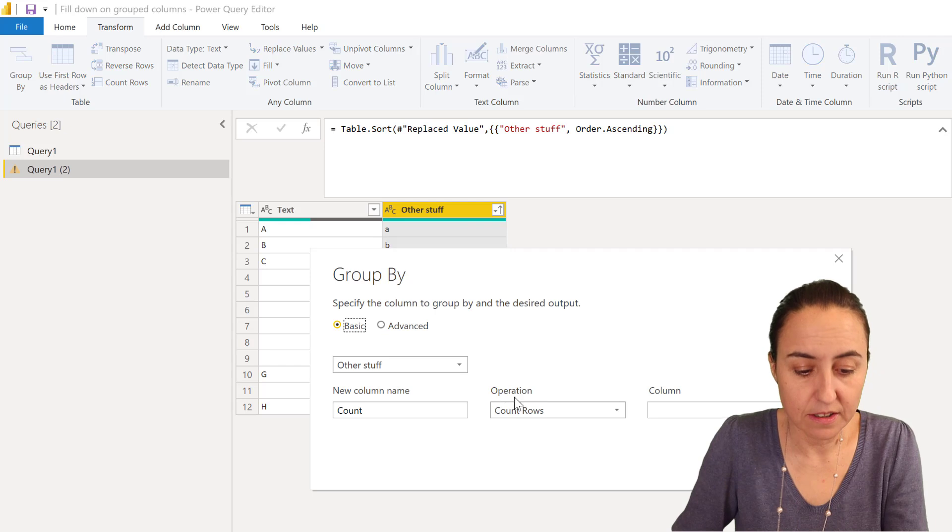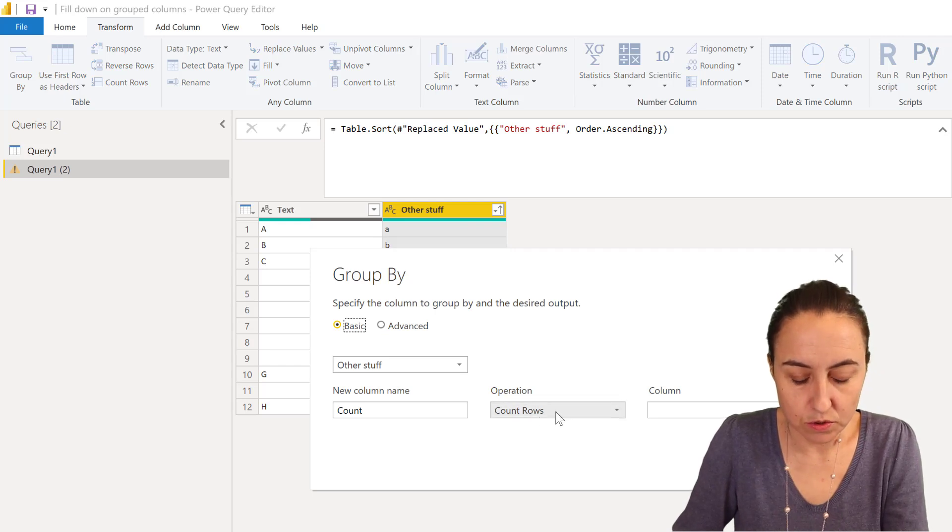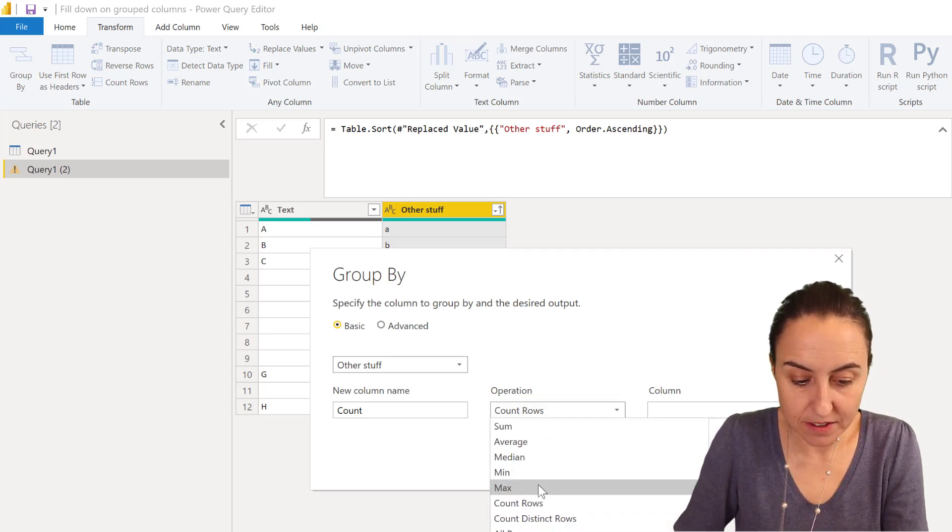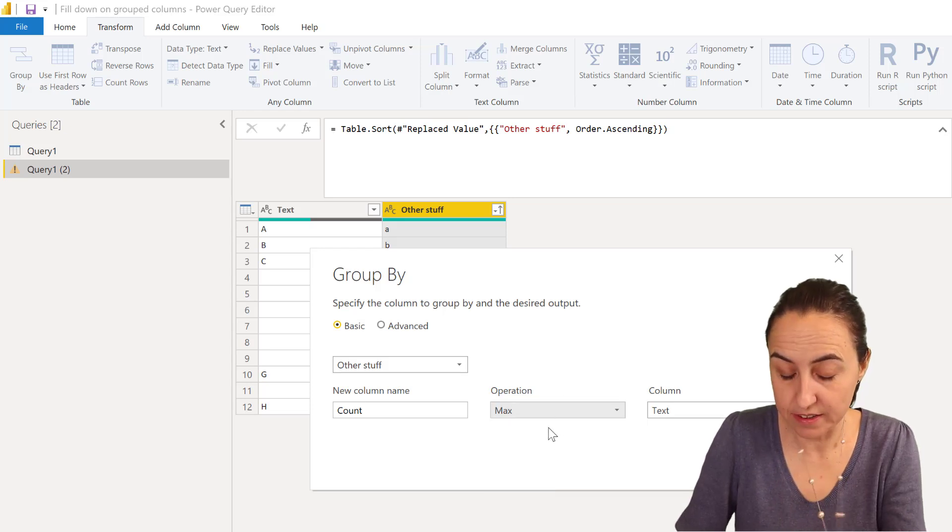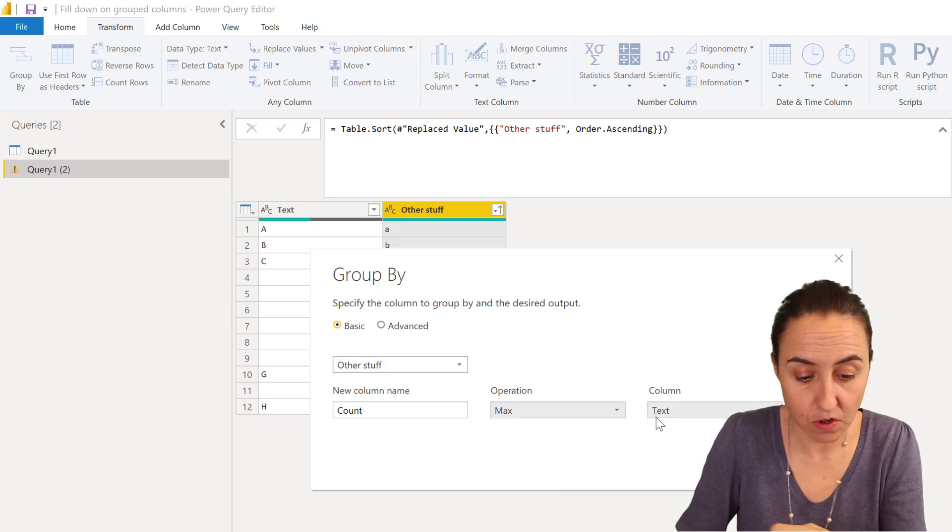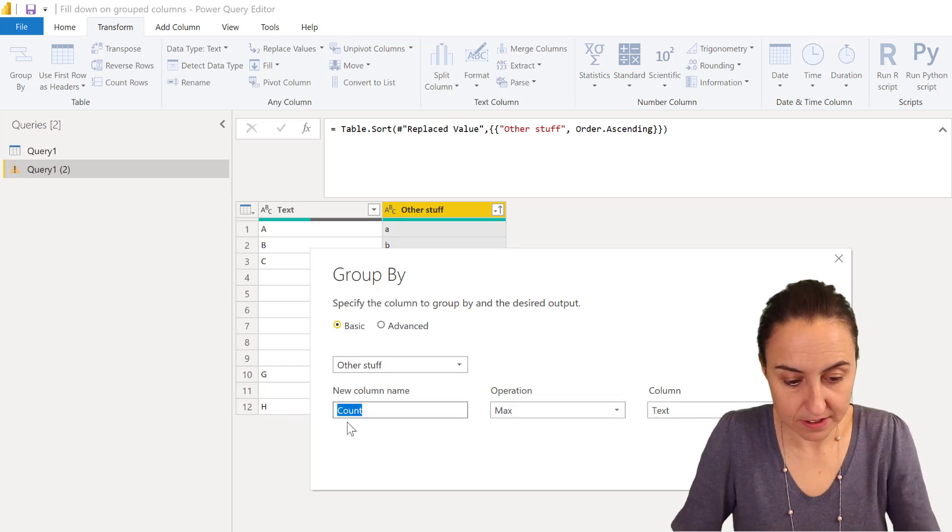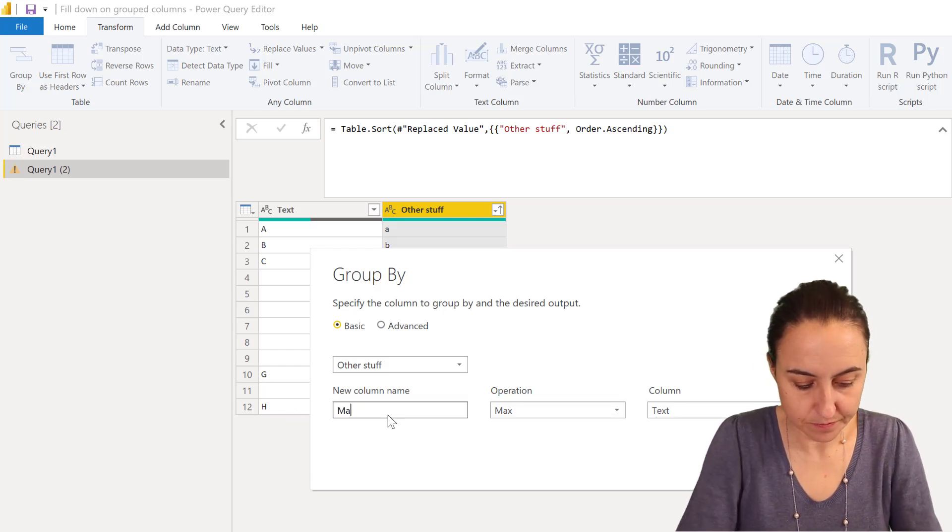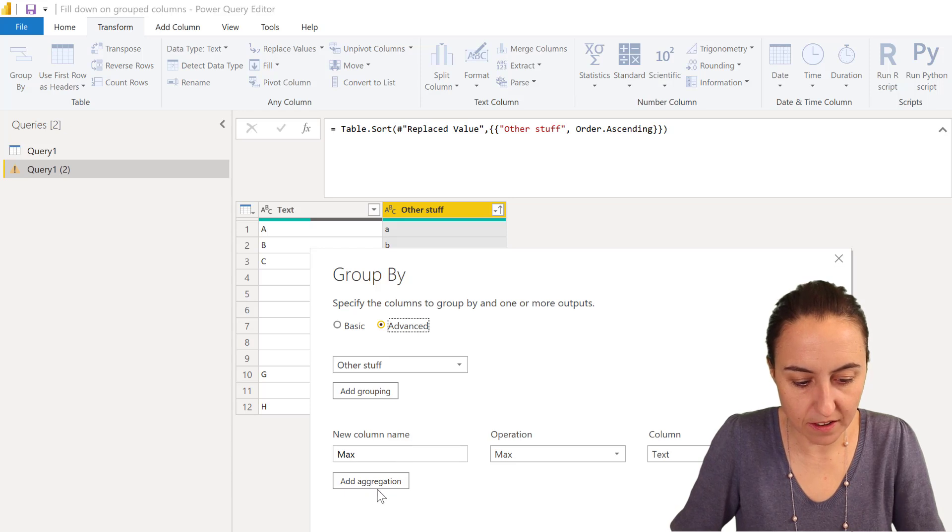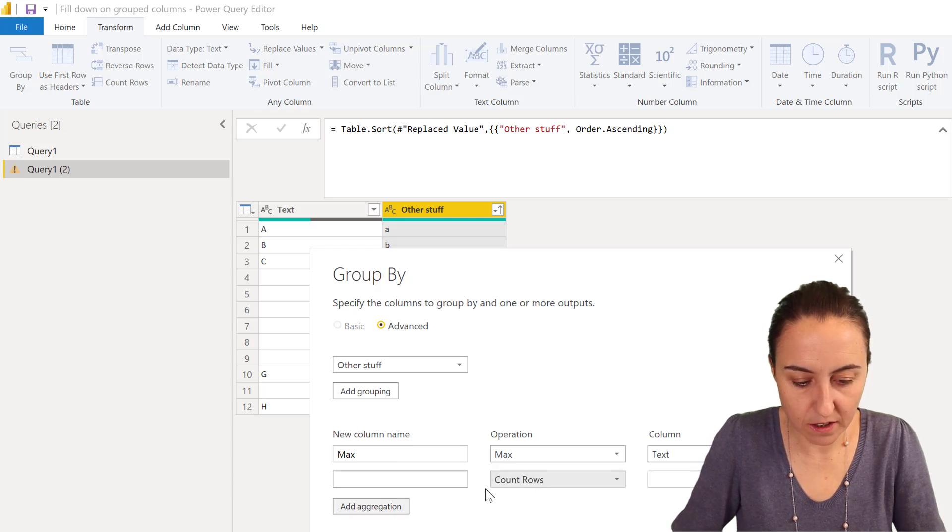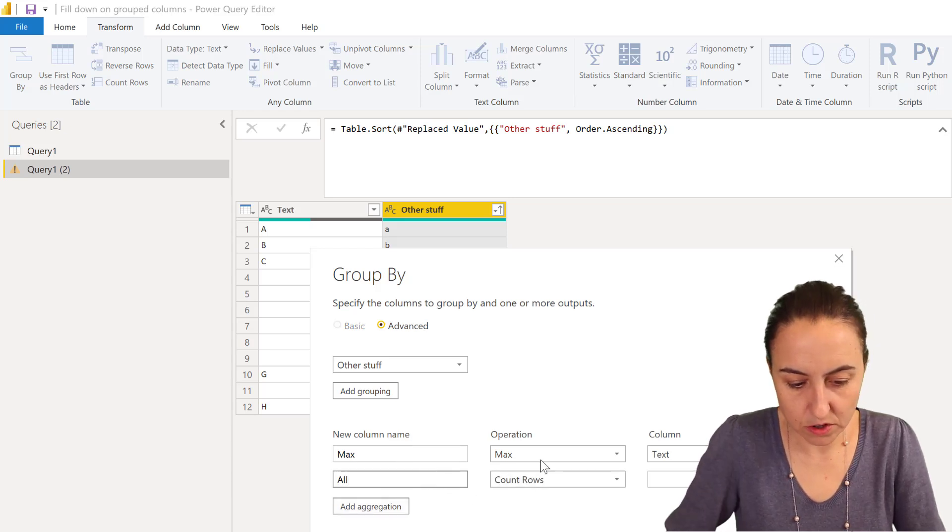So what you can do is you can go to other stuff, group by, and then we're going to do the max. You know, the max works for text, it's not just for numbers, just so you know. So we're going to do the max, and then I am going to add a new one that is going to contain all rows.